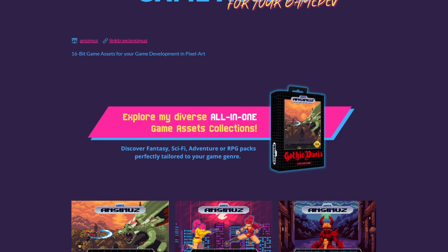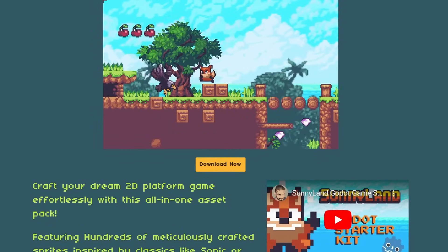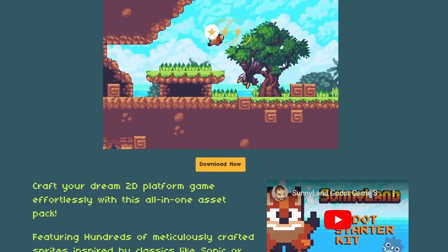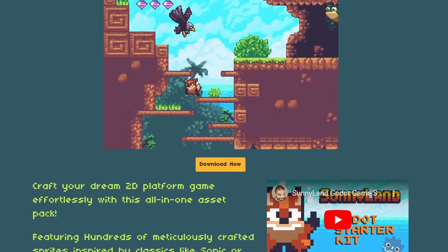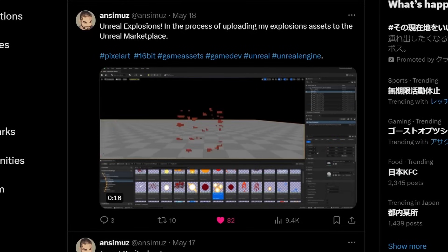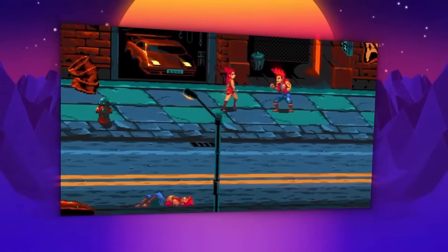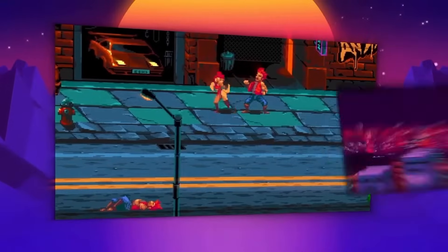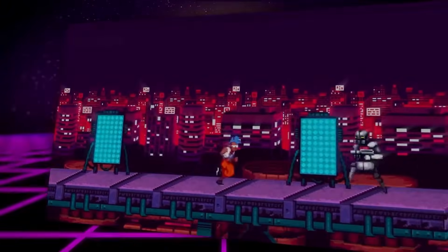Another creator I've been following for quite a while recently picked up Unreal Engine as well. Ansimus has been putting out free and paid pixel art assets for many years, and a lot of my tutorials wouldn't exist without his art. Recently he's been looking into Unreal and is now preparing some of his asset packs for the Unreal Engine Marketplace. 2D assets are hard to come by on the Unreal Engine Marketplace, so having great looking 16-bit art on there would be a game changer.